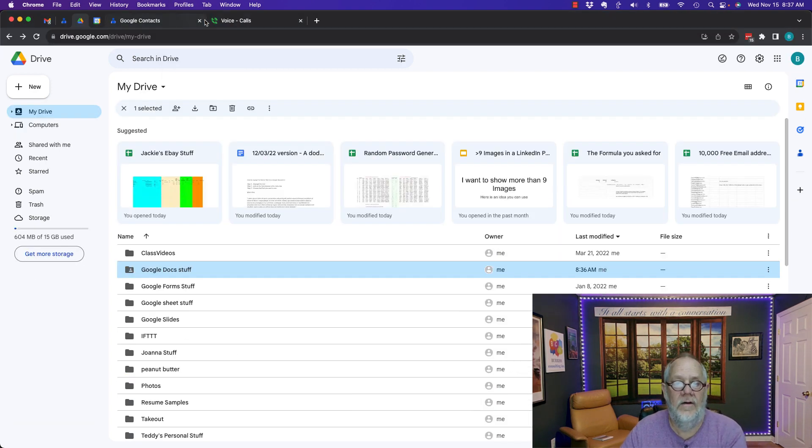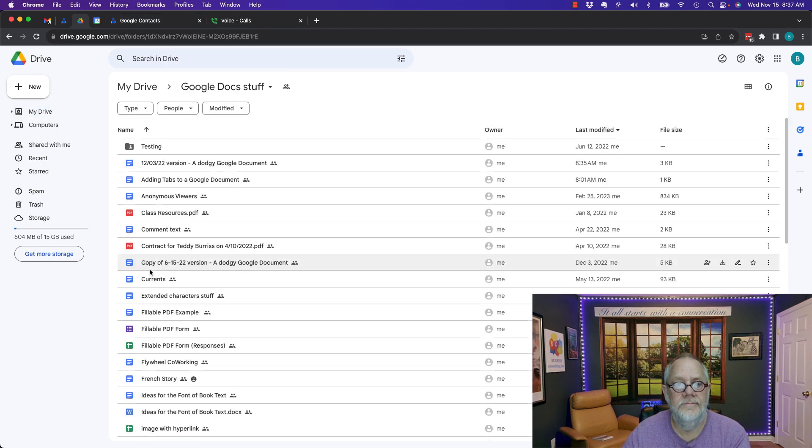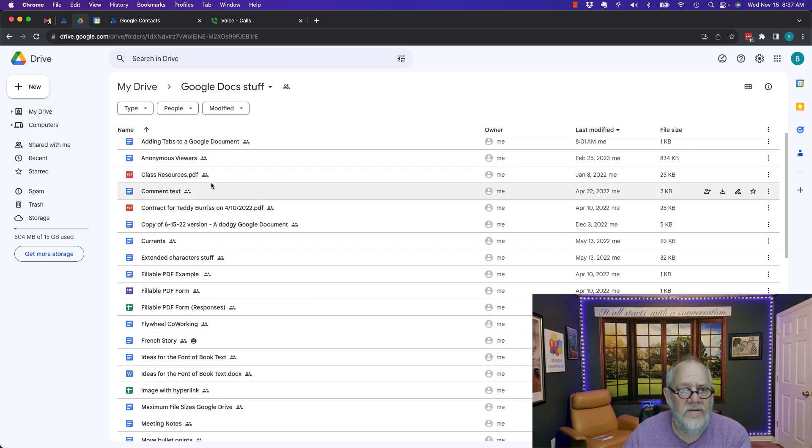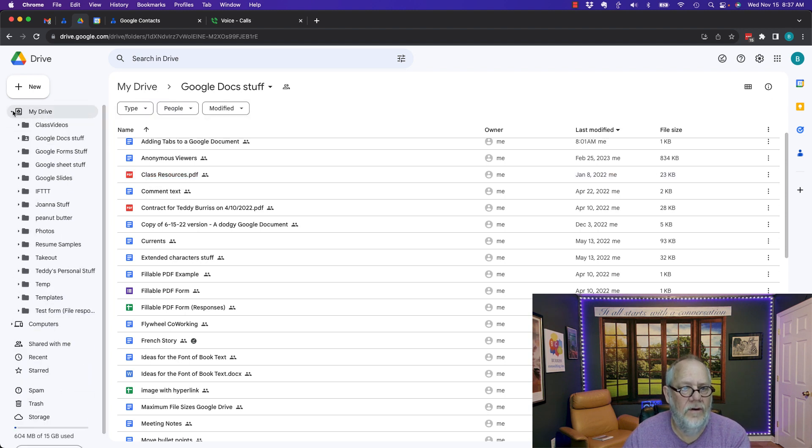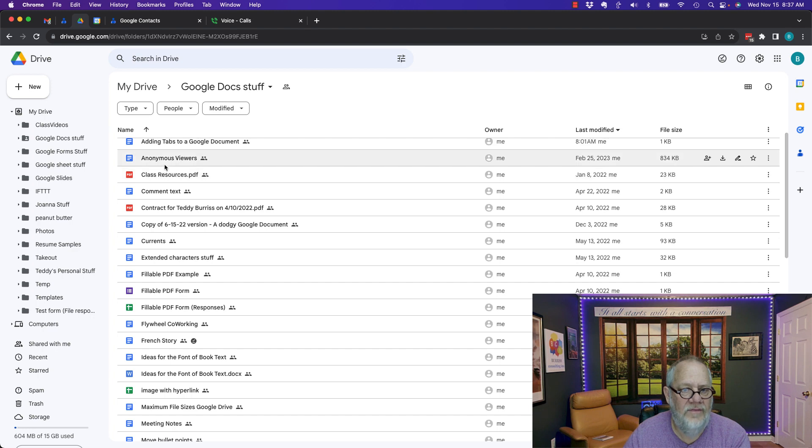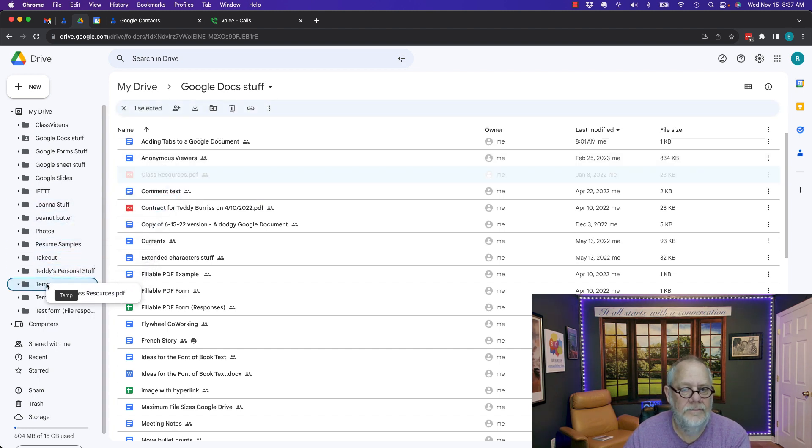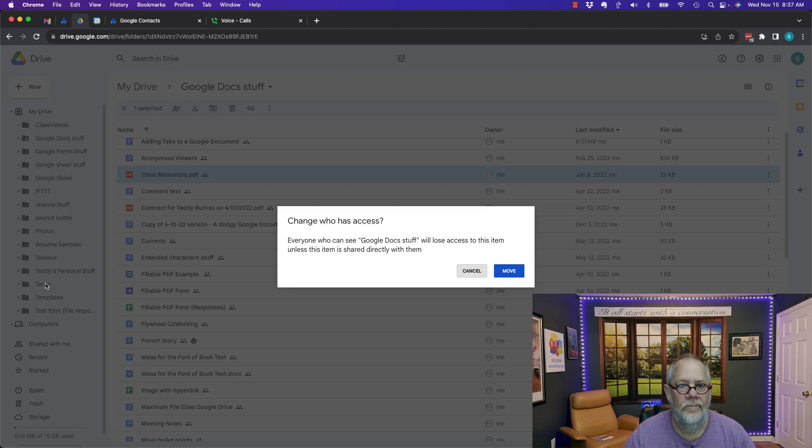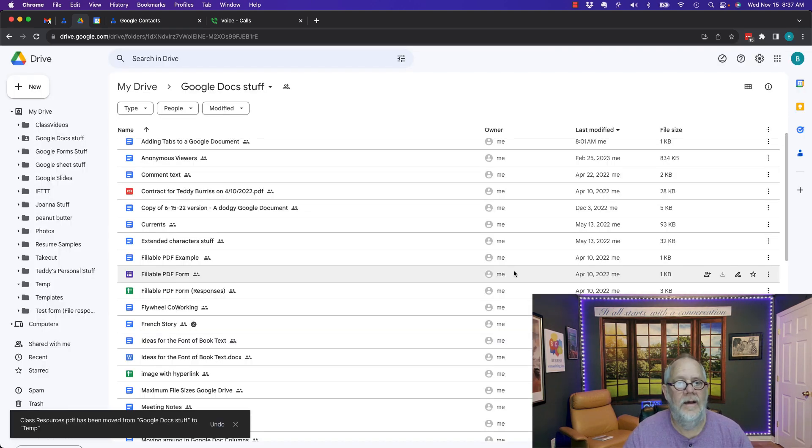Here's the folder I shared with him. I'm going to take this file right here. I'm going to move it out. Watch this. I'm going to go to Drive. I'm going to take this file. I'm going to drag it and drop it in Temp. And it's going to change who has access. That's fine. Move it anyway.